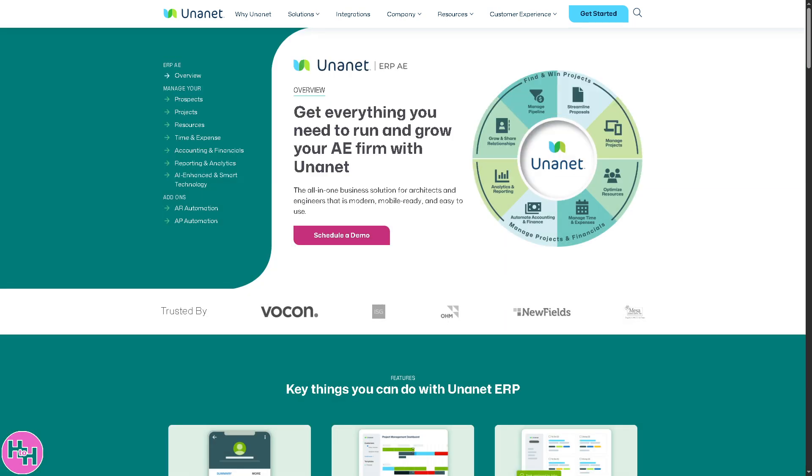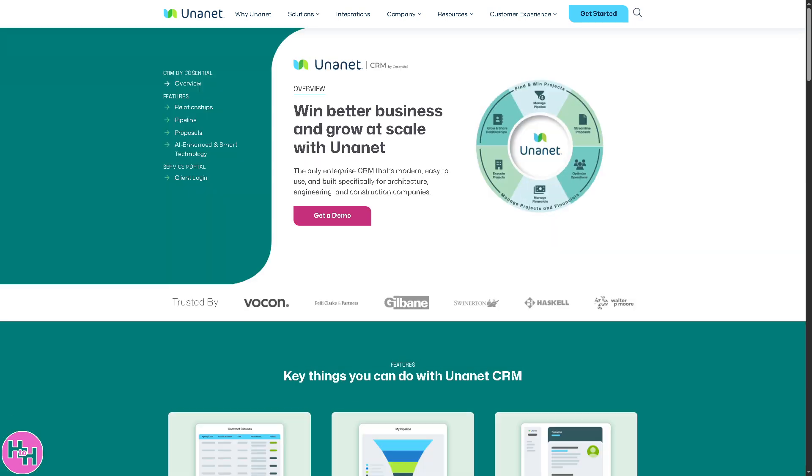Of course, there's the CRM AEC, which is good for managing client relationships, proposal pipelines, pursuits, and marketing campaigns tailored to how AEC firms track leads, manage opportunities, and collaborate on pursuits.